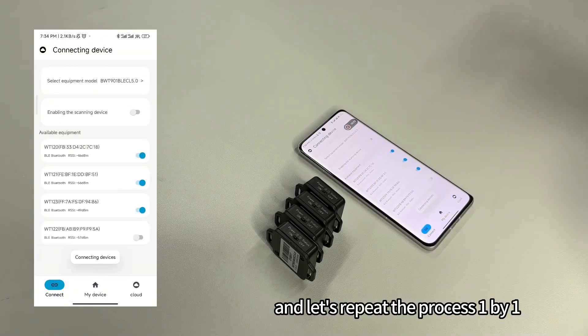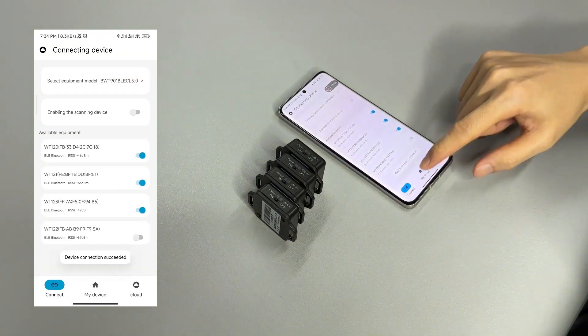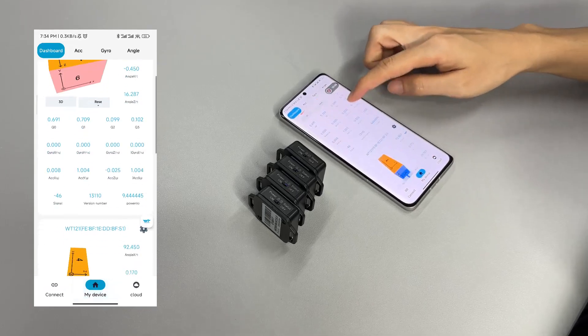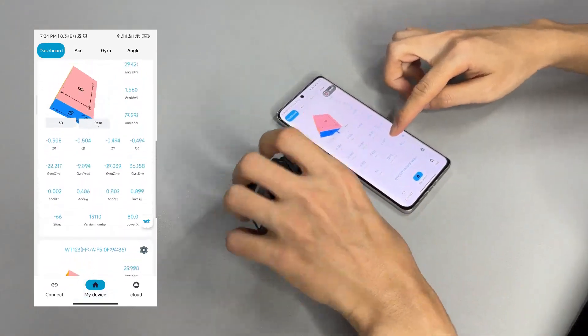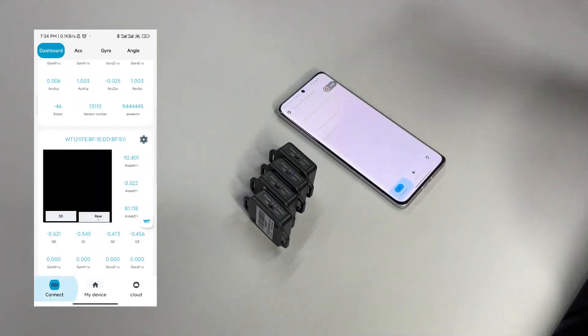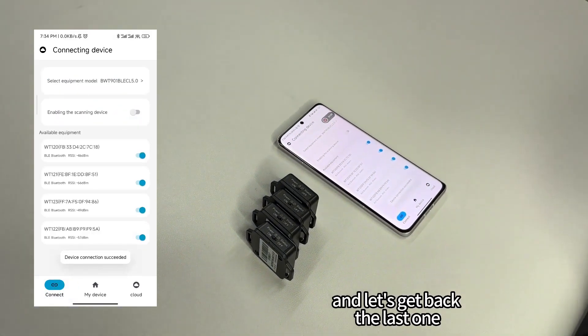Let's repeat the process one by one. Three centers now. And let's get back to the last one.